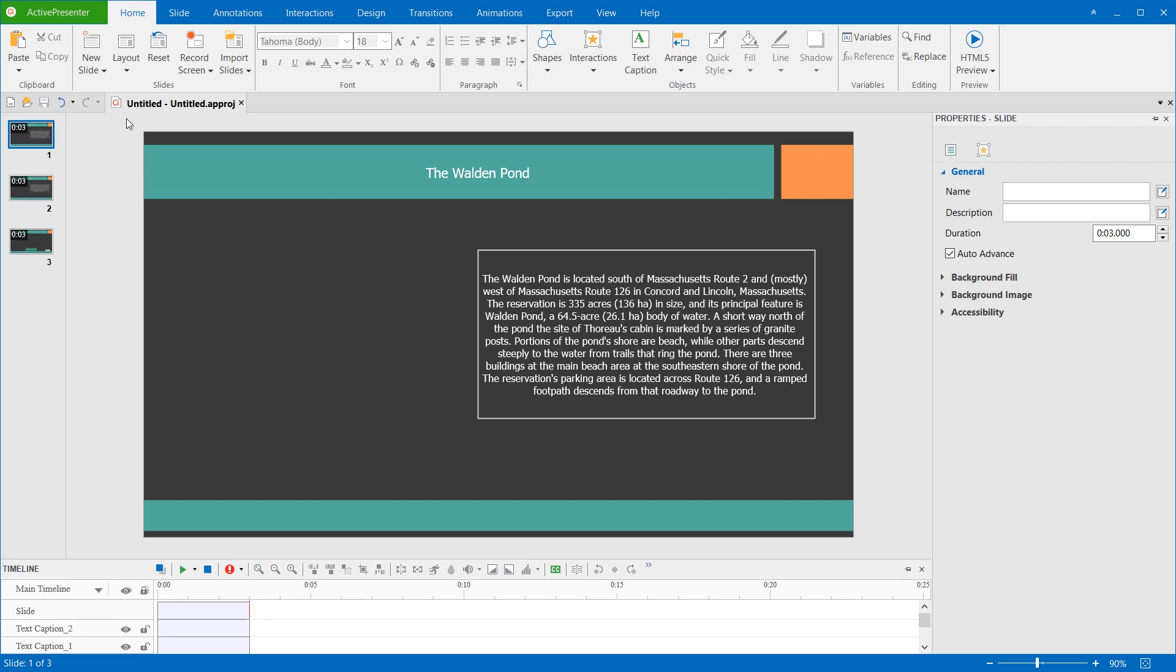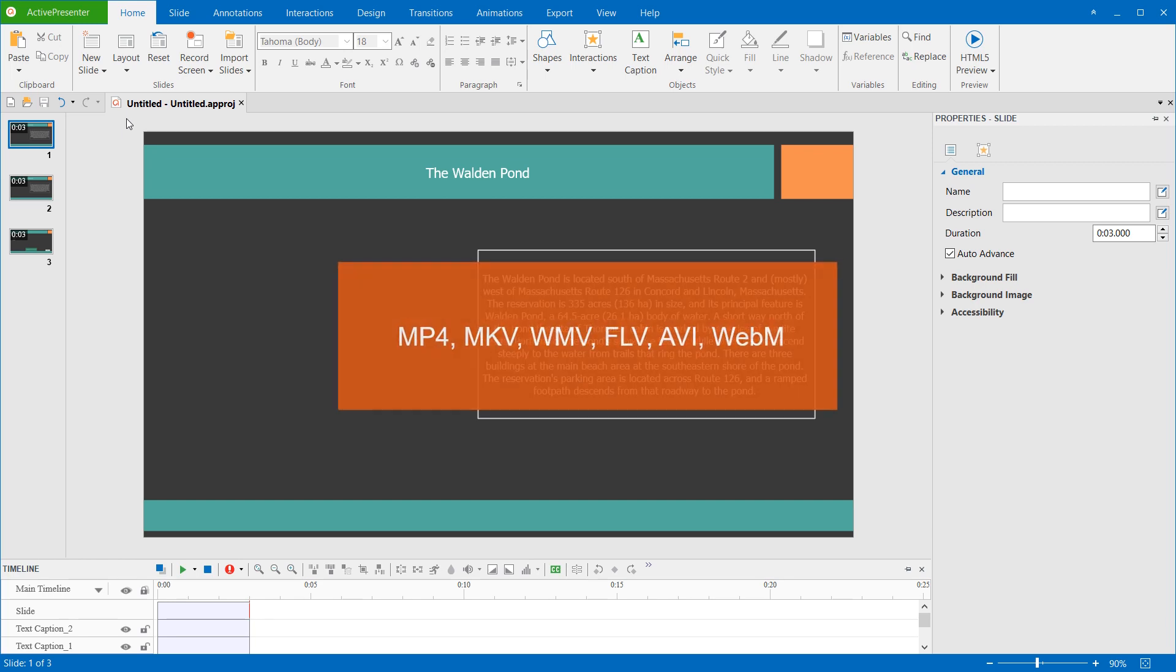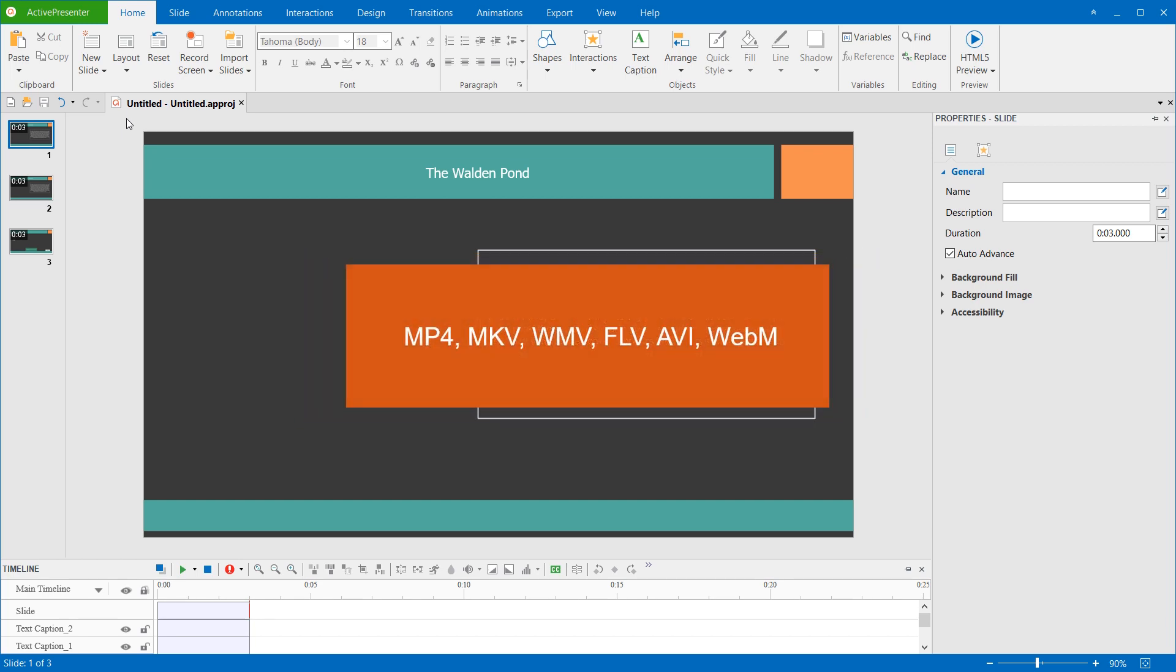ActivePresenter 7 currently supports the following video formats: MP4, MKV, WMV, FLV, AVI, and WebM.